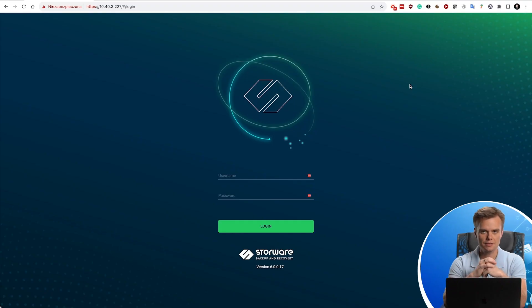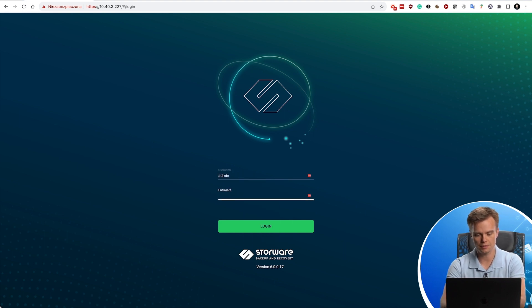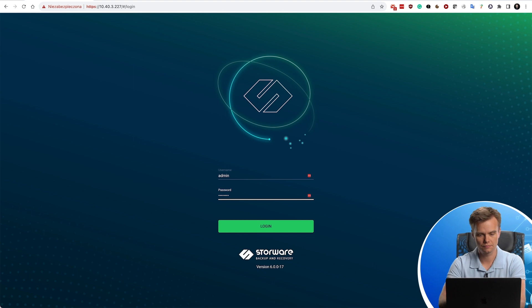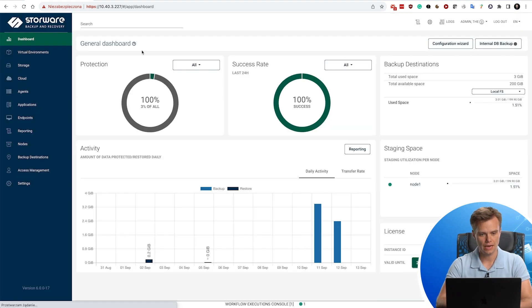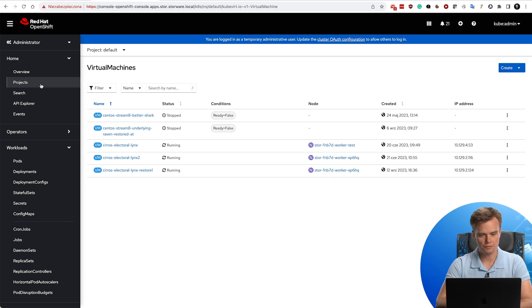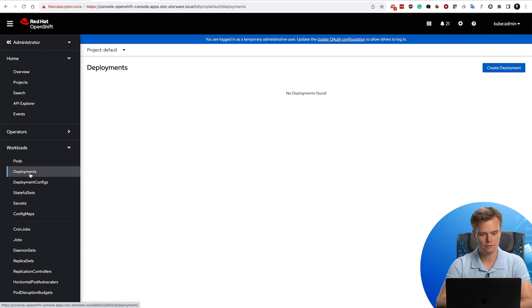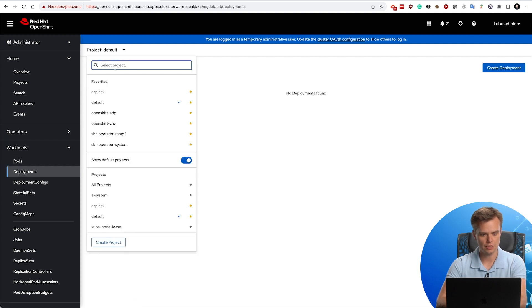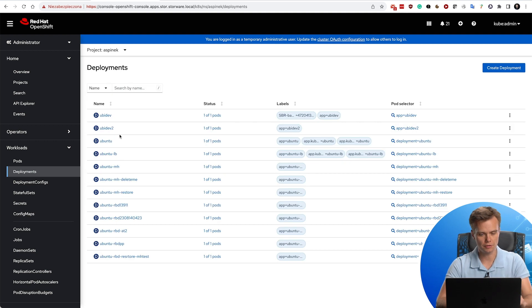Let's start with logging into the console. Here is my Storeware backup and recovery. In the secondary tab, notice that I have my OpenShift. In the OpenShift, what we actually want to see is in the workloads tab, deployments. In this project I don't have anything, so in this particular project I will focus on this Ubuntu.